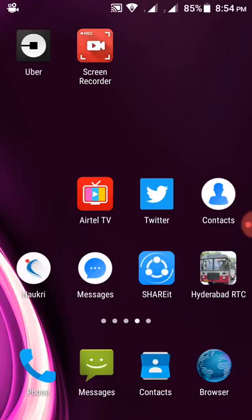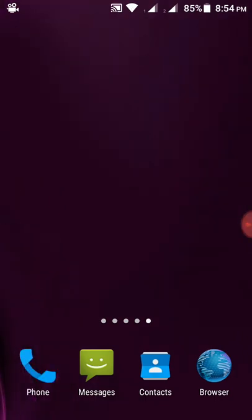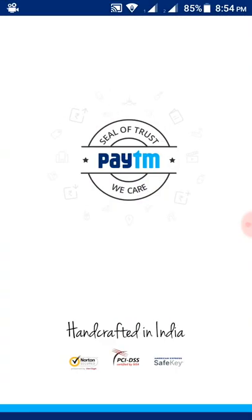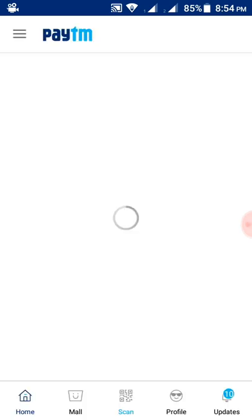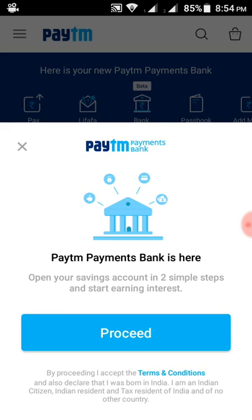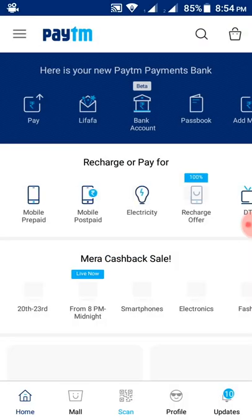Hi friends, in this video we will see how to pay electricity bill through Paytm app. First, open the Paytm app. If you have not downloaded the Paytm app, just download it from the Play Store.